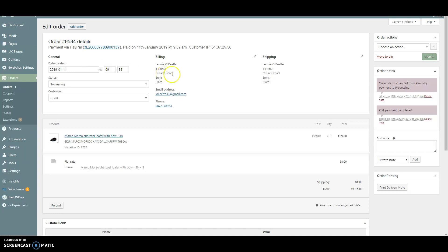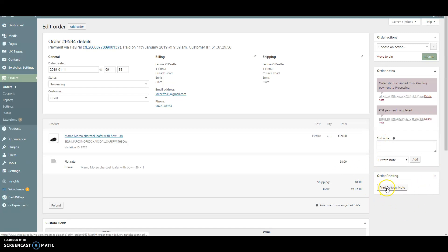If we look down here on the right-hand side, we'll see a new section called Print Delivery Note. Click on the Print Delivery Note button.